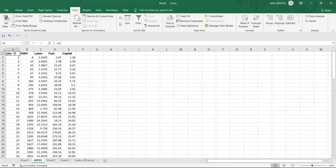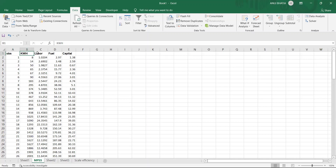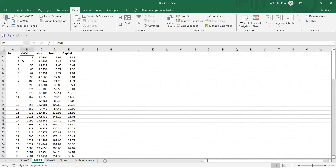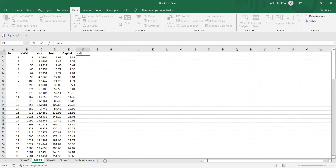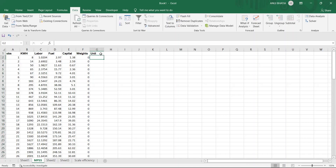In Excel, we have a sheet with 99 observations of firms. We have one output — kilowatt hour — and three inputs: labor, fuel, and capital. Based on this data we will determine whether each firm from 1 to 99 is too large, too small, on MPSS, or an ambiguous case. We set up mu weights with an initial value of 0, specify the unit number starting with unit 1, and set the objective function rho to an initial value such as 0 or 1.